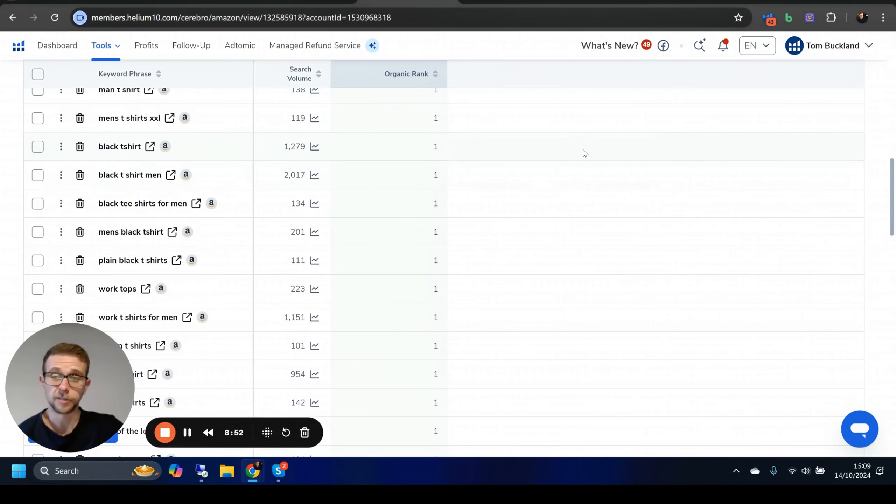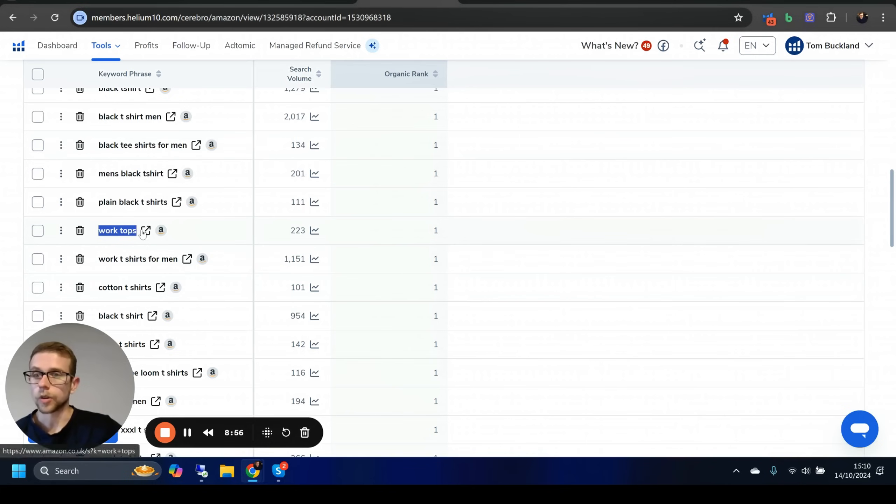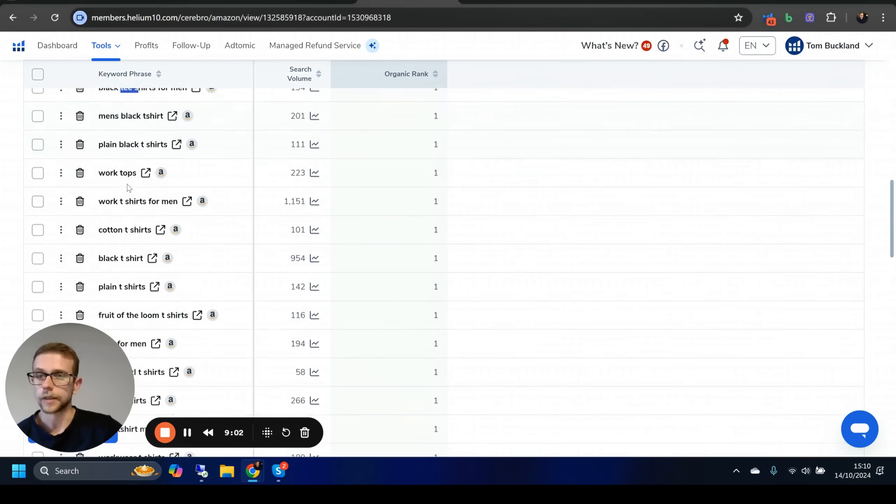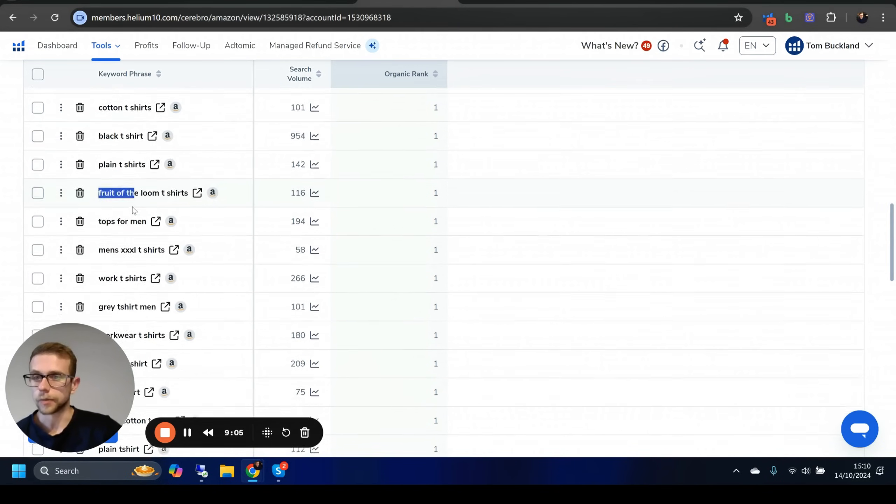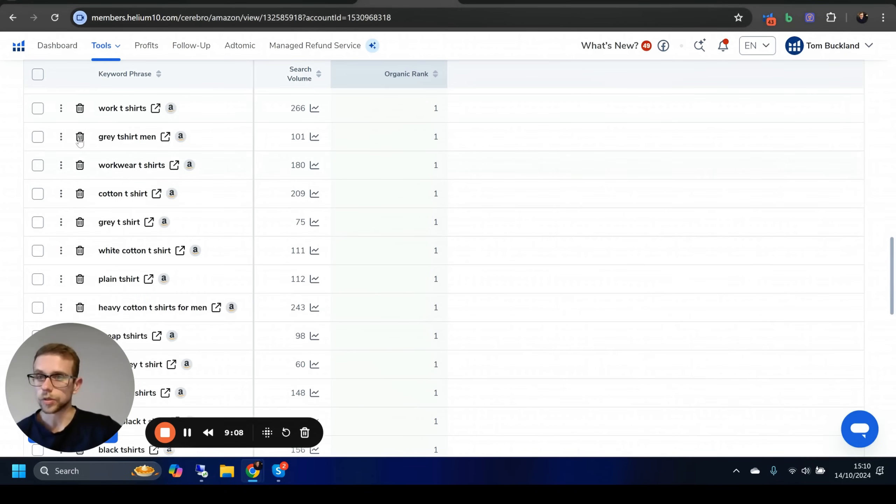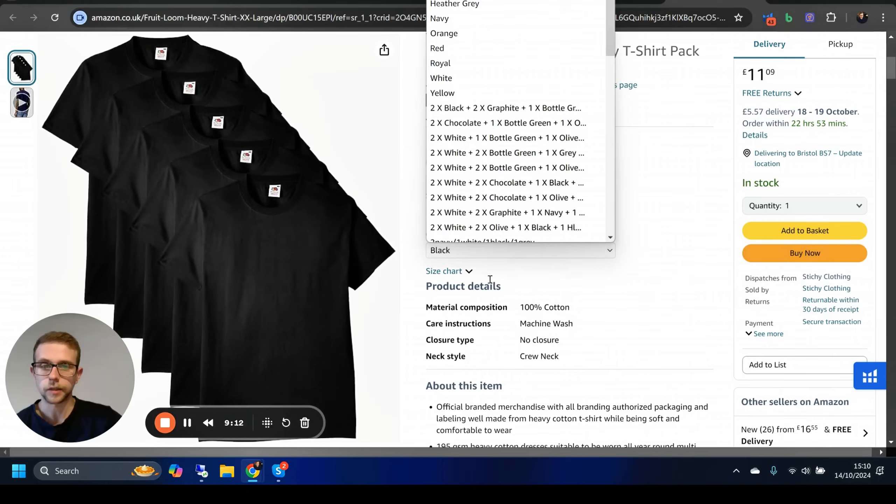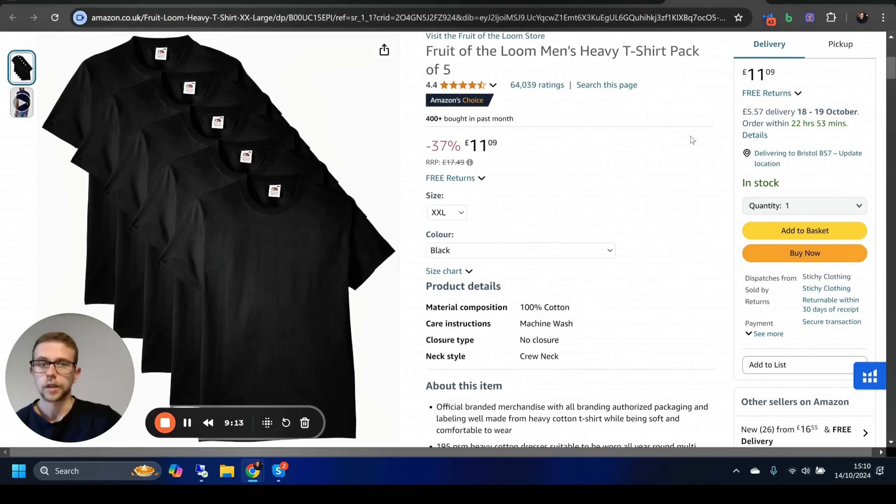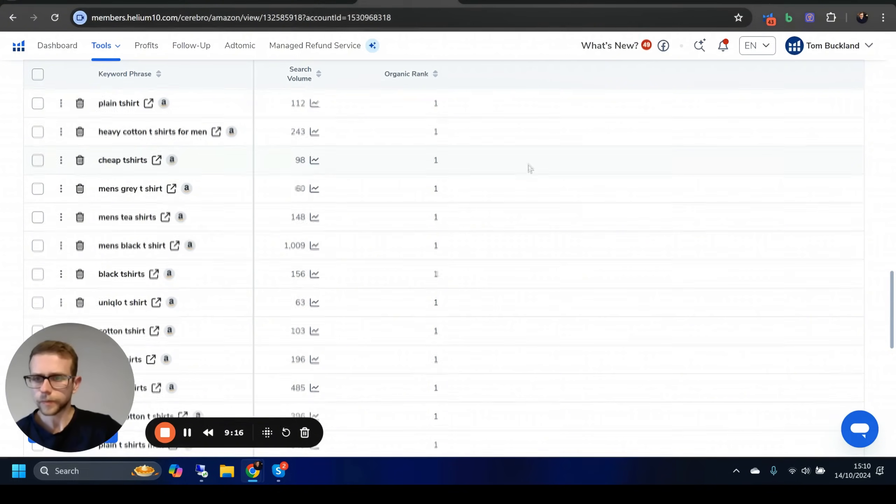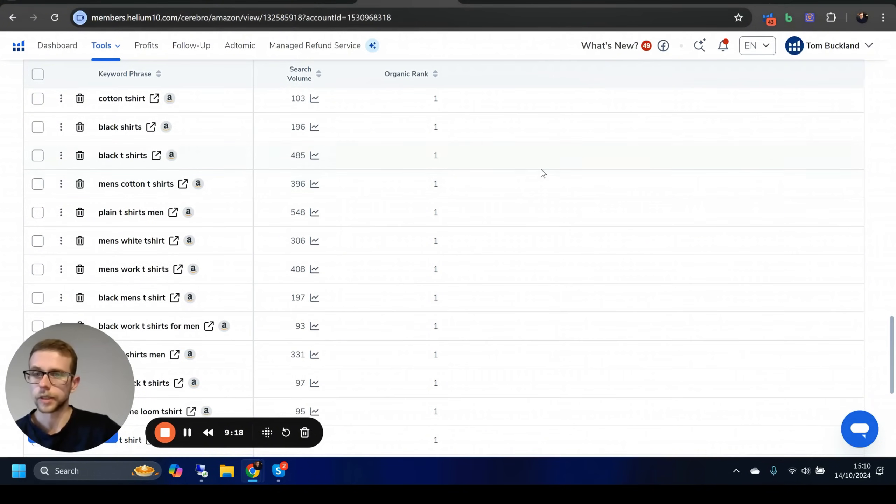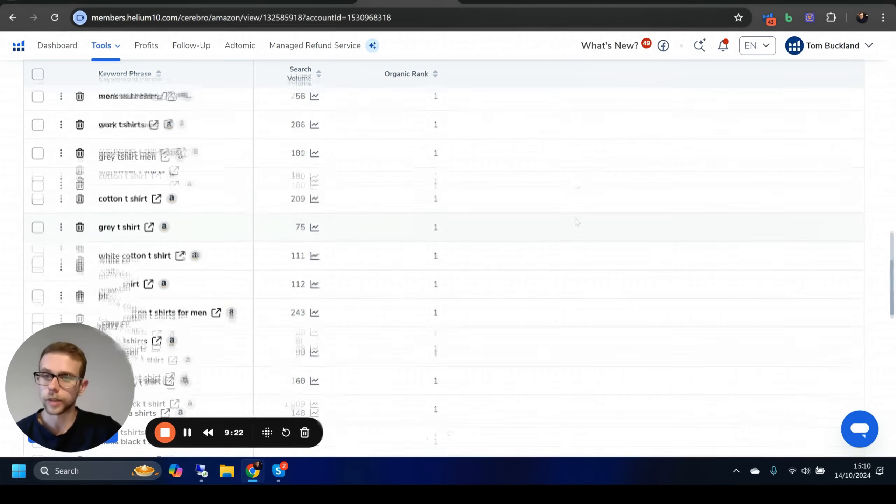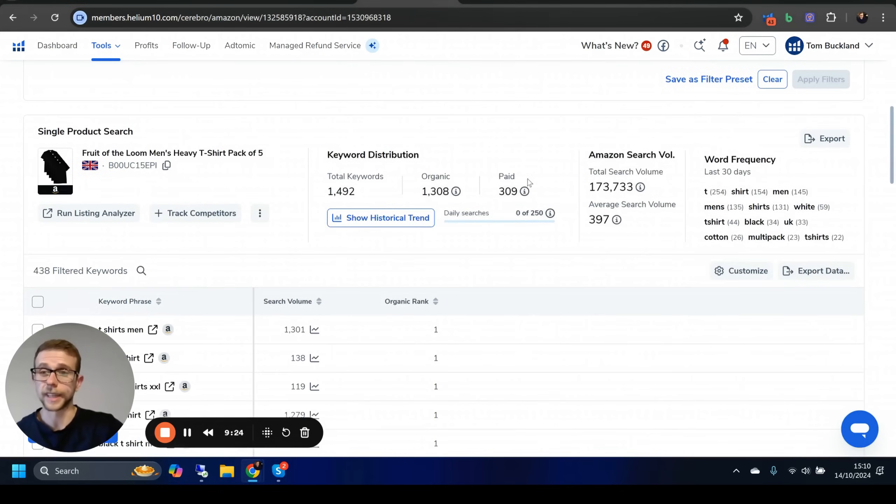You can export that or we can go through this again. We can say search volume 50 and upwards, organic rank between one and 50. This is going to go down but not that much. Now we've got 438. We can go through these manually, build out our title, description, bullet points, backend keywords really, really quickly.